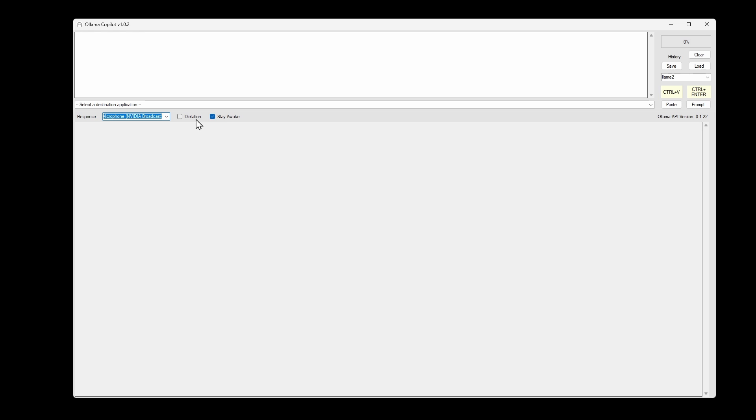Whisper, on the other hand, is an offline speech-to-text library. So that'll work without an internet connection.